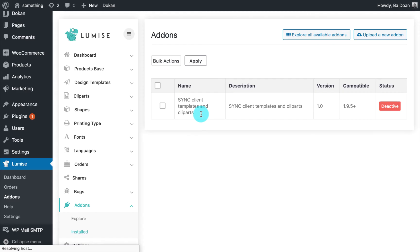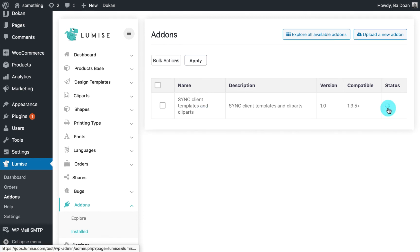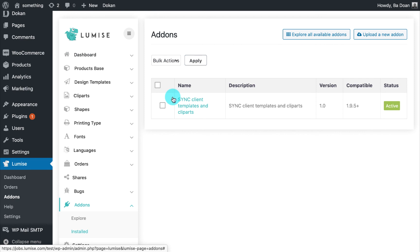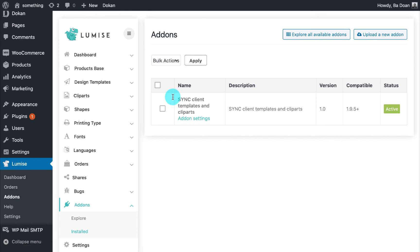And that's it. Your add-on now is available in the Lumise add-on folder. All you need to do now is activate the add-on you want to use. Under each add-on, you will find the add-on setting.